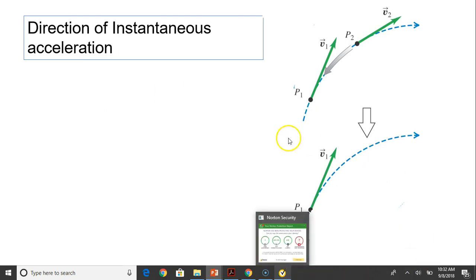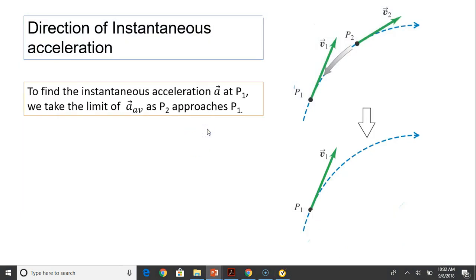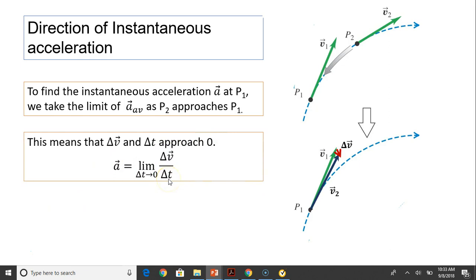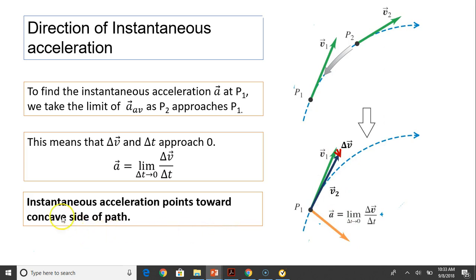To find the direction of instantaneous acceleration at P1, we take the limit of average acceleration as P2 approaches P1. When P2 approaches P1, V2 becomes very close to V1, so delta V is from the tip of V1 to the tip of V2. Instantaneous acceleration is the limit as delta T approaches zero, so both delta V and delta T approach zero. Since acceleration is defined as delta T approaches zero and has the same direction as delta V, instantaneous acceleration always points toward the concave side of the path.